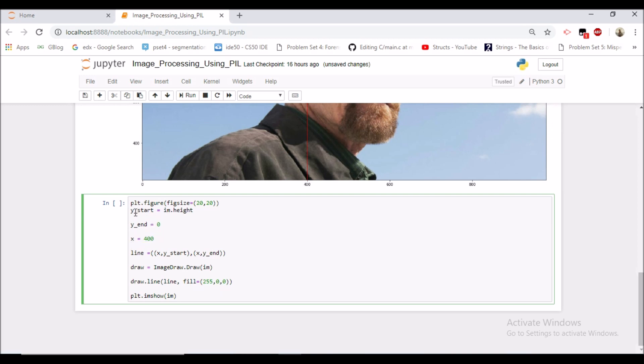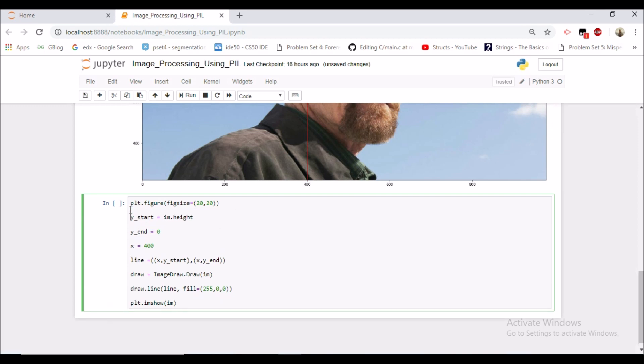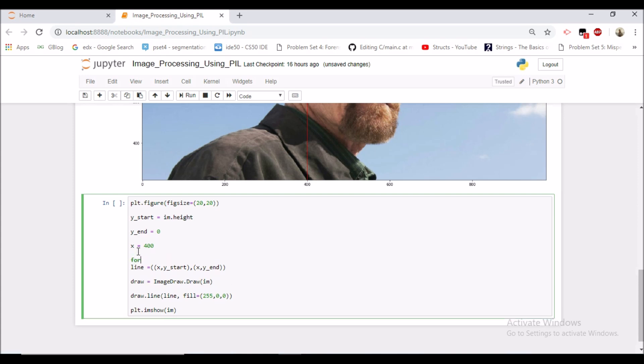So all these things would come under the for loop. So let's make a for loop. For loop would be for x in range 0 to image width.